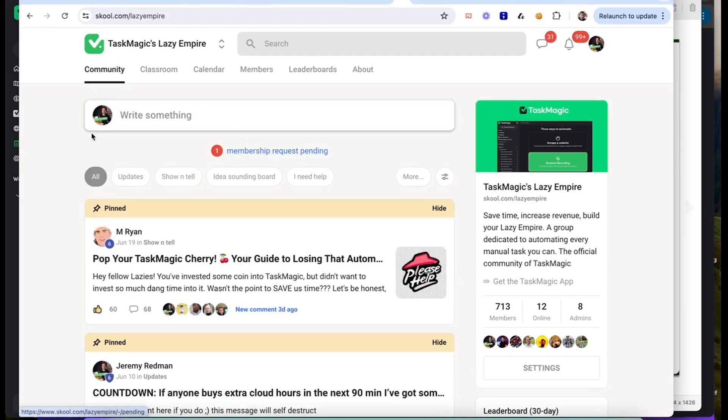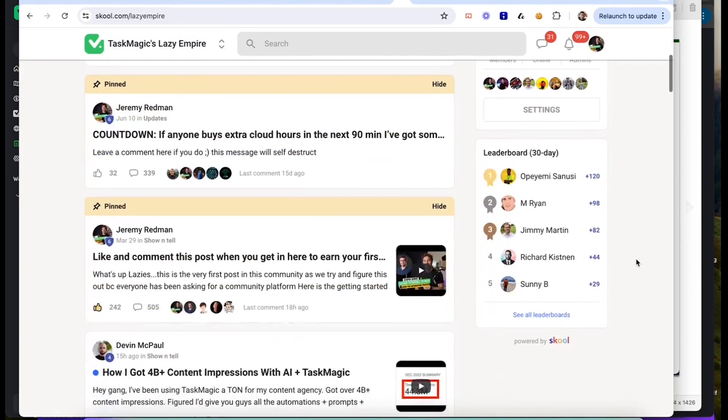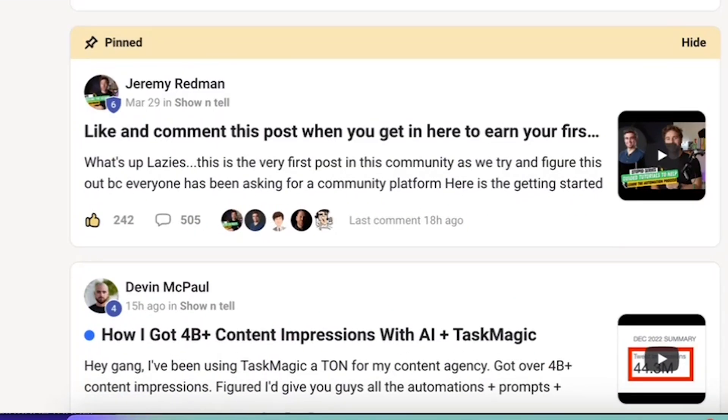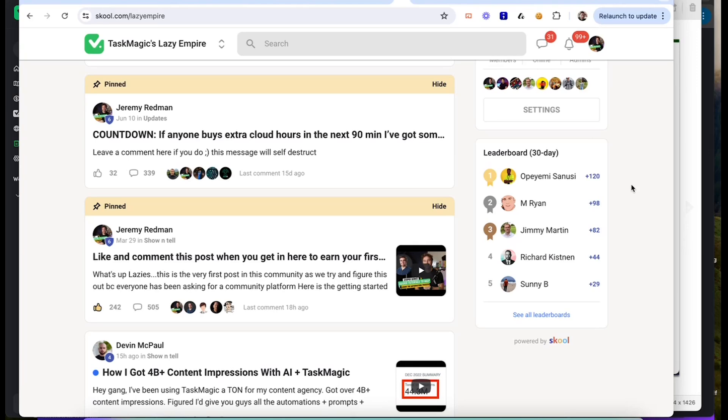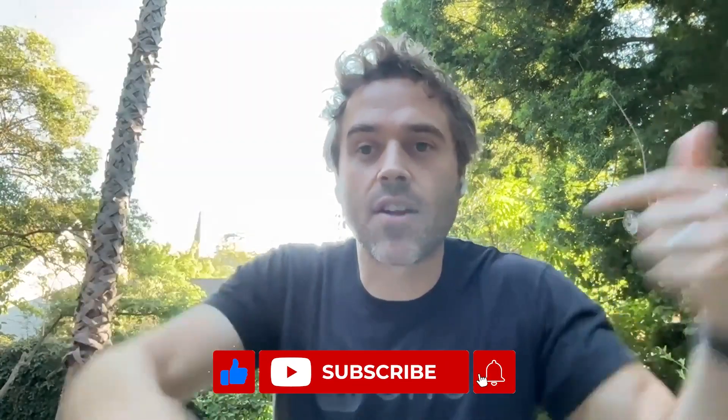Thank you for following us on this ride. Last thing — if you're not in here, come in here. We have 713 members in that Lazy Empire group. Come in, say hi. Look at this — we have 505 comments. We will be running a competition as well, so we'll make a video for that. See you lazies! Go to moveyourzap.com and let us know what you think.